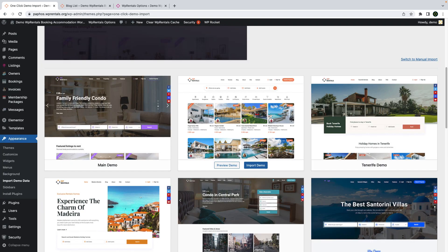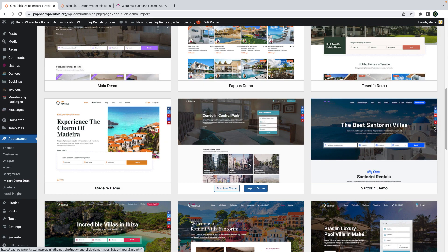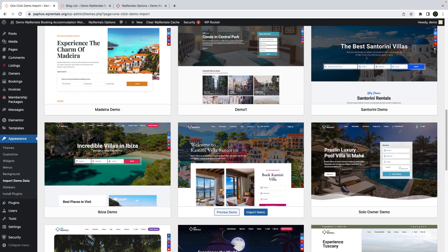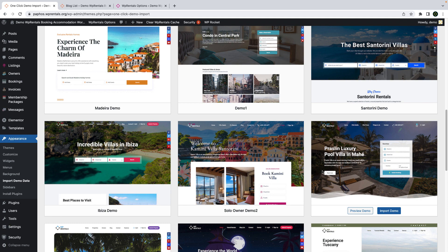The two new demos are available in the import demo data list and can be imported with one-click demo import from the theme backend.